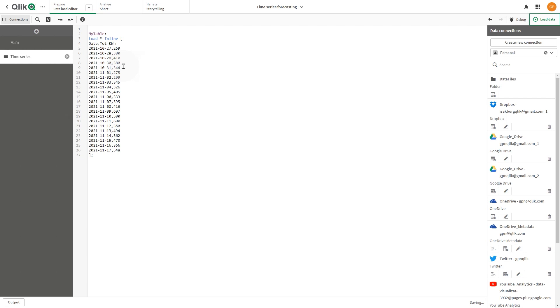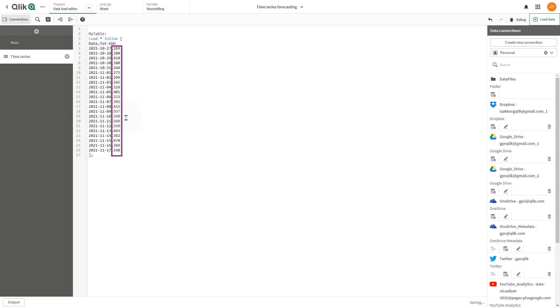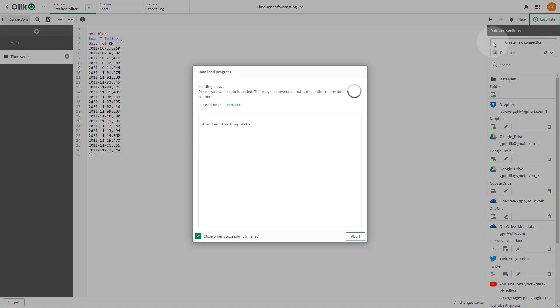In this example, using the data load editor, we load a dataset that contains two fields: date for the continuous dimension and daily electricity usage in kilowatt hours for the measure. Once the data has been loaded,